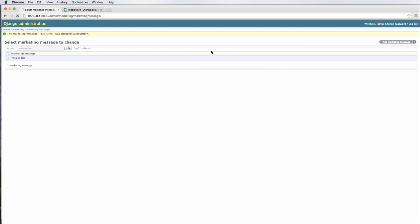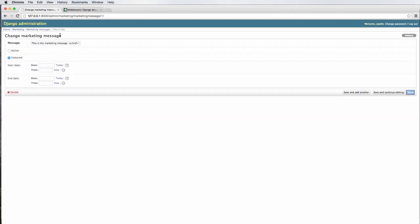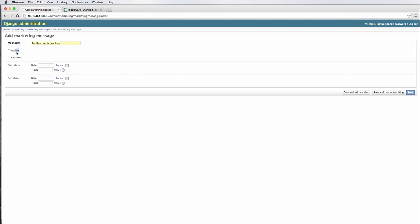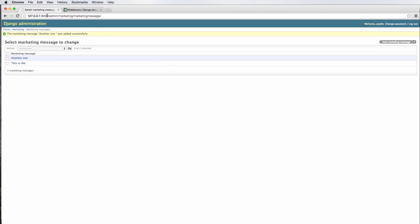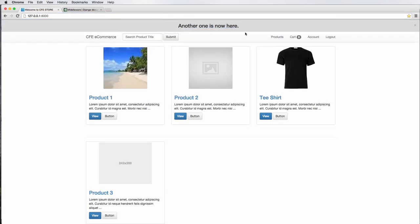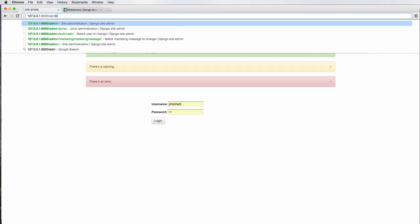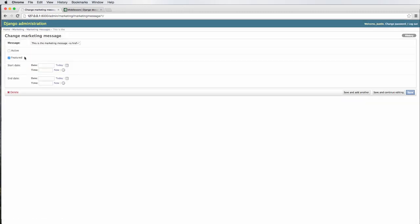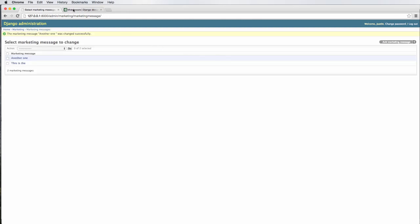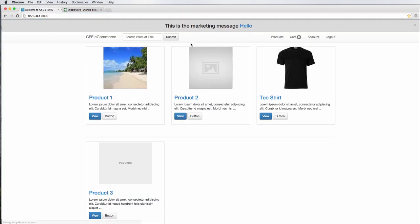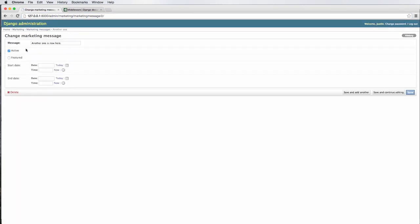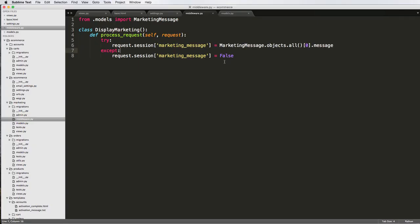To tie it in, we just go objects equals MarketingMessageManager with parentheses just like that. This allows us to call objects dot all and it'll actually work. We can also do messages equaling to the same thing. So let's go ahead and test this out. We'll go into Chrome and refresh. We go into the marketing message, and I'm going to make it inactive and save. Then I add a new marketing message — another one. I'll say this one's active and featured, and save it.